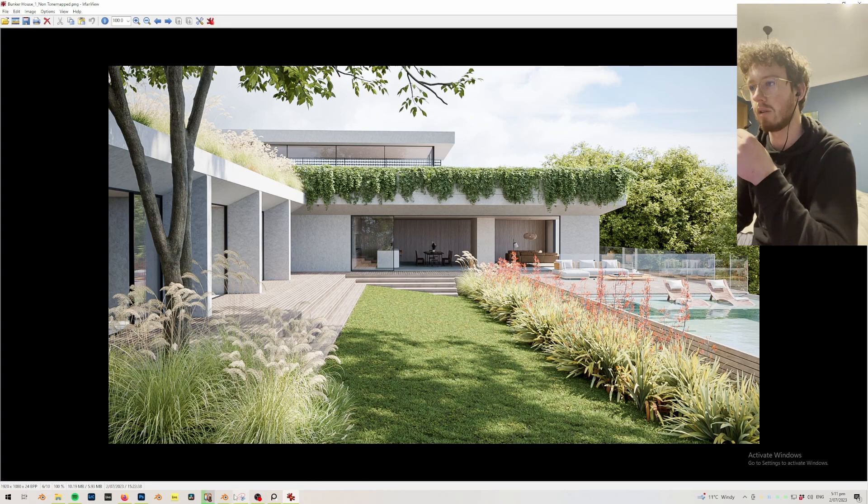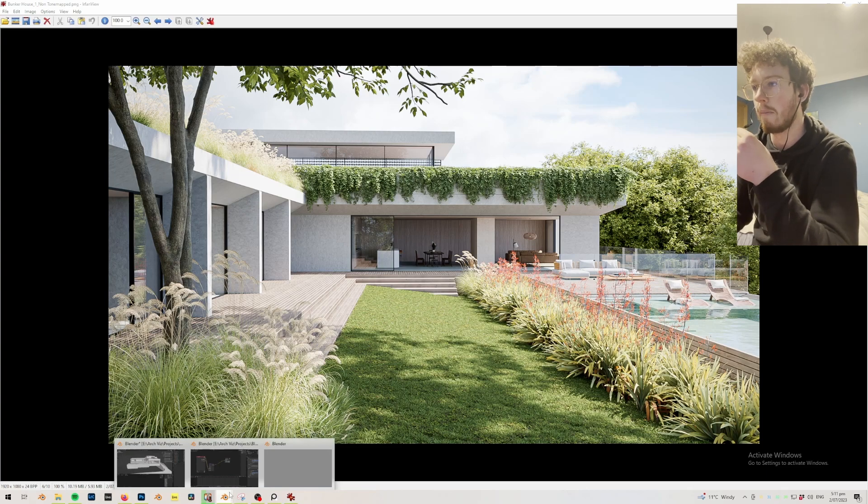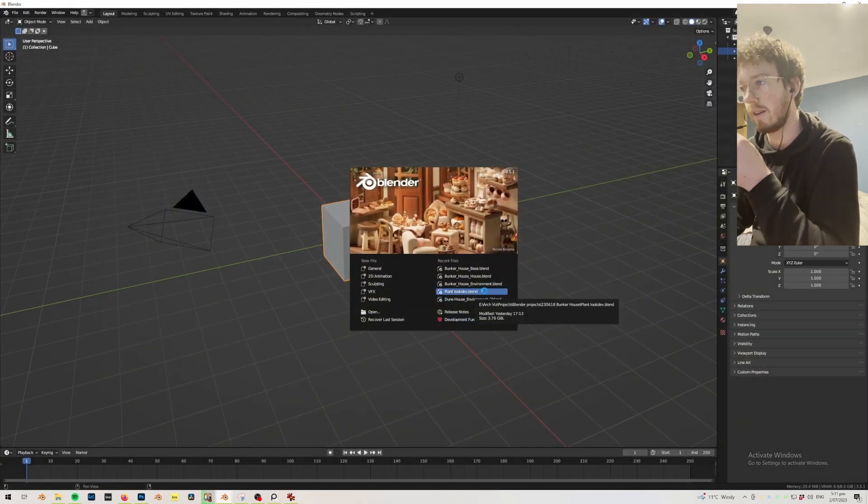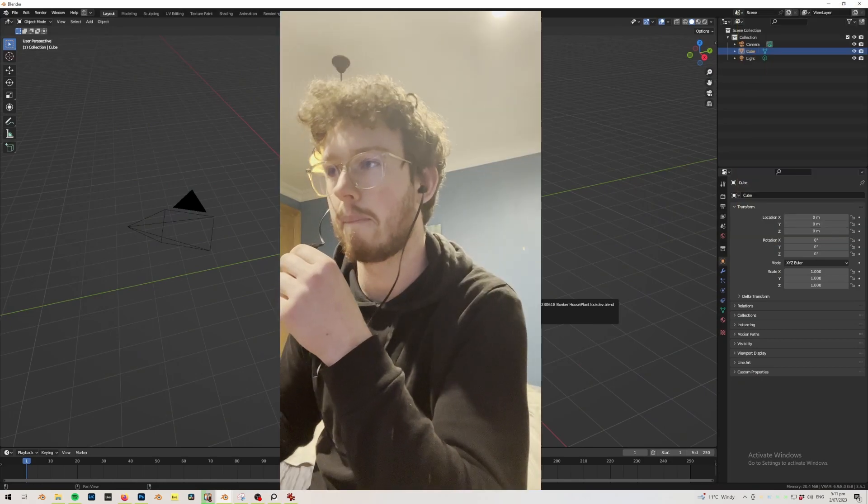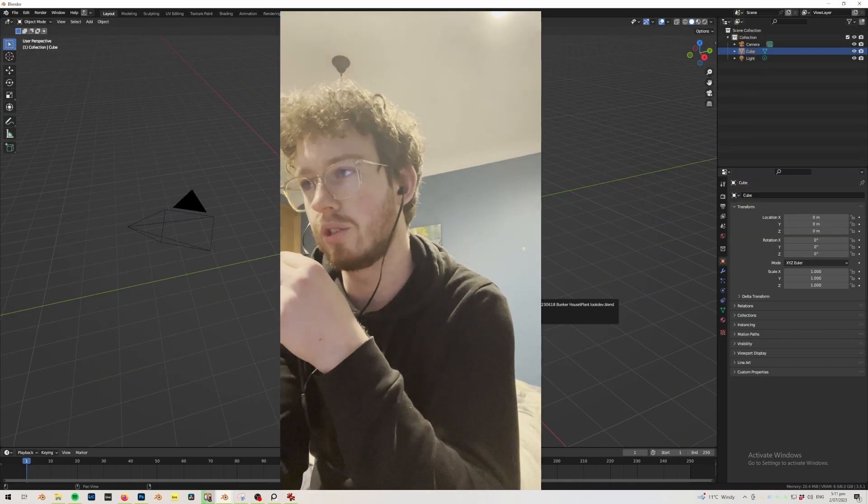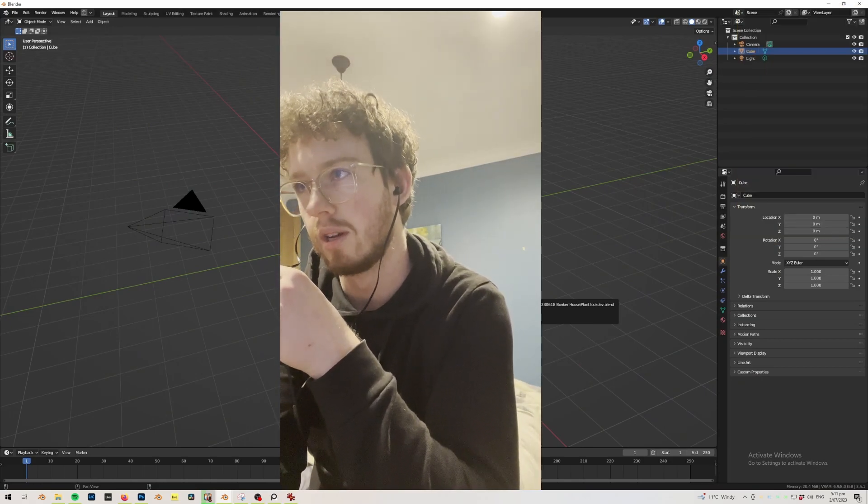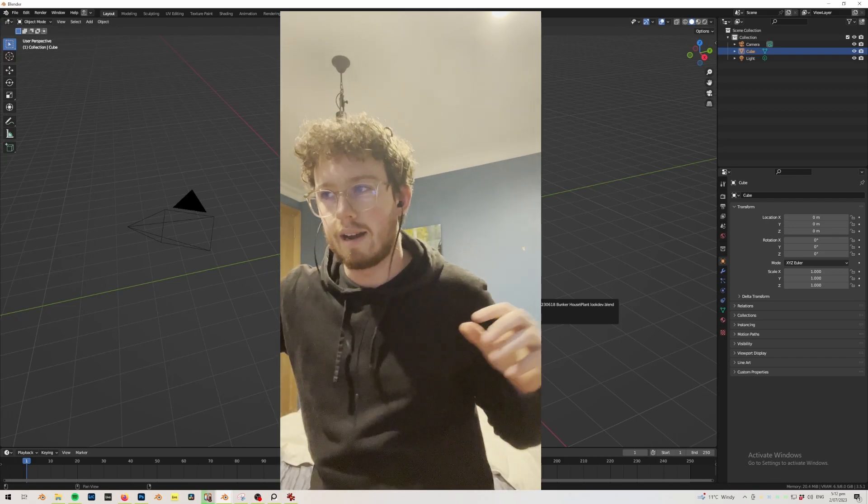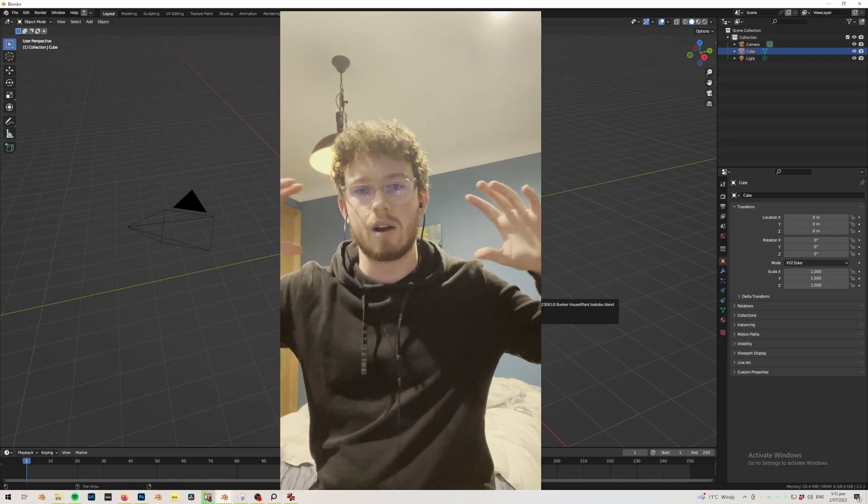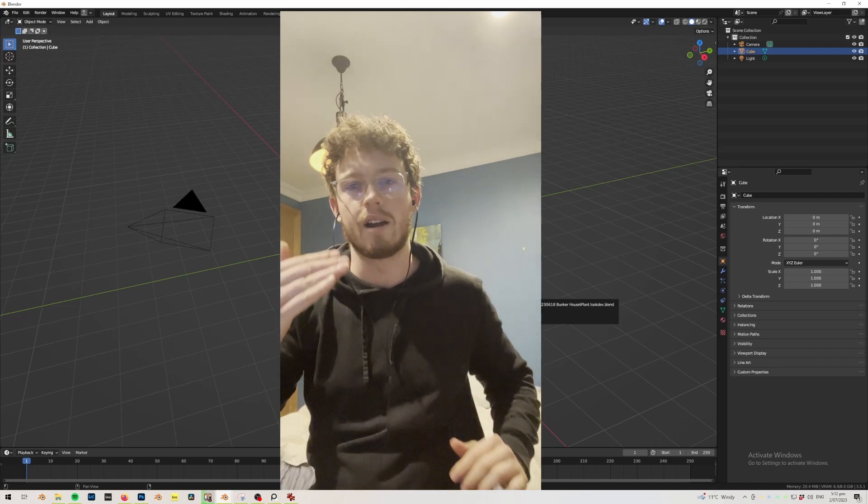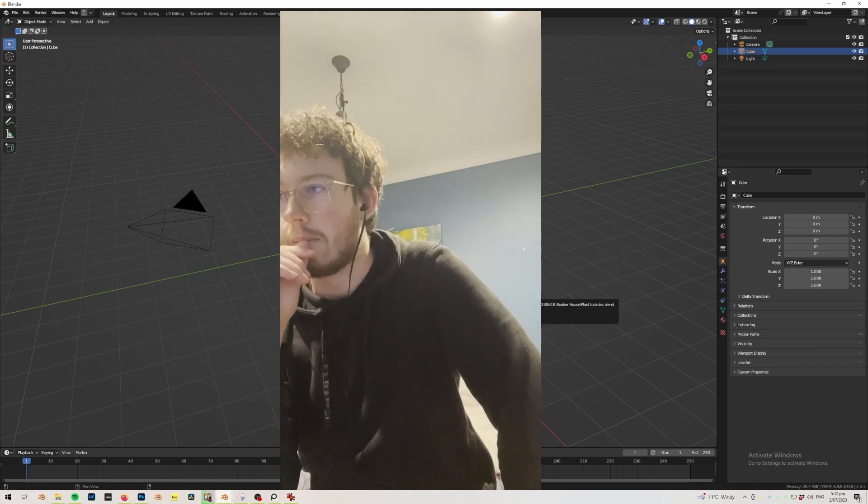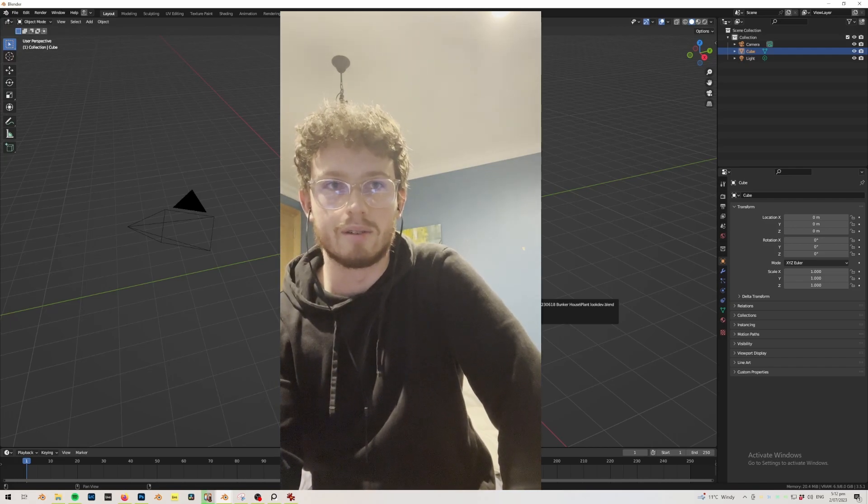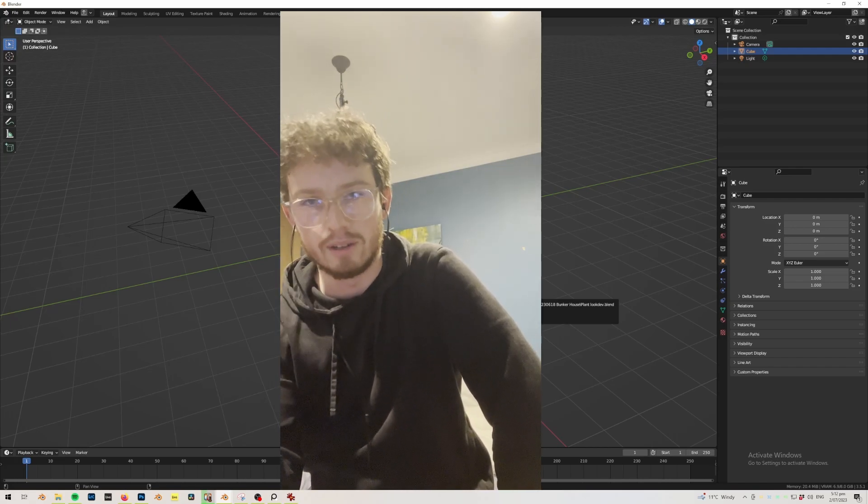I'm going to start by showing you how I set up my file structure. What I did essentially is I had a base file which my house and my environment Blender files linked into, and I rendered out of that. That's a good way just to make sure that your scene isn't getting too heavy.